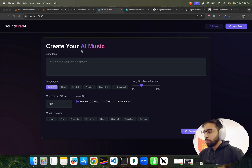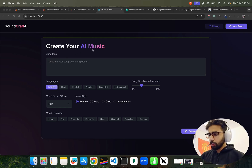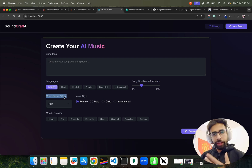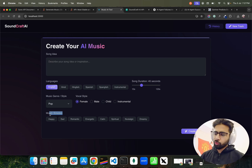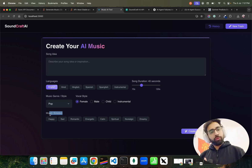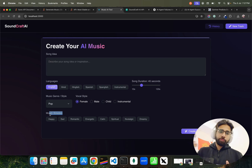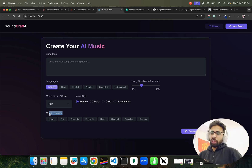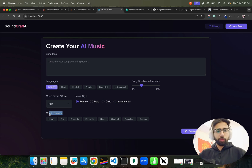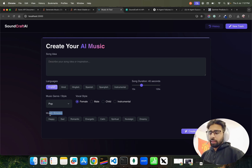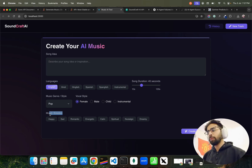So let me show you how it works. On my screen I have named it SoundCraft AI — it's called 'Create Your AI Music.' Right here we can give our song idea, we have languages, duration of song, music genre or style, vocal style, mood, emotions, and so on. Basically it's a configurable tool that can generate AI-based music for you. It also has features to generate music videos, because there's so much demand from music composers, producers, and people who do pre-production of videos. It's a tool for the entertainment industry.